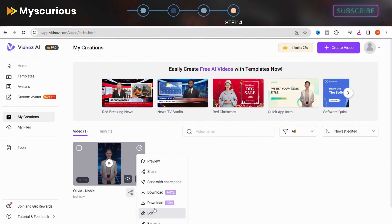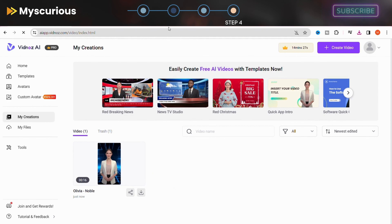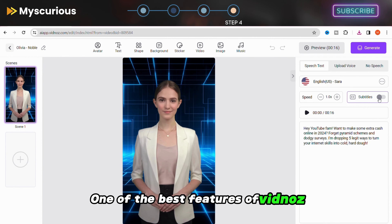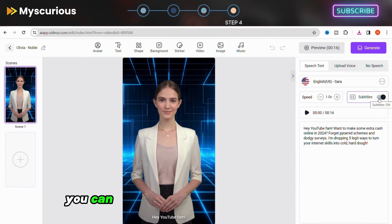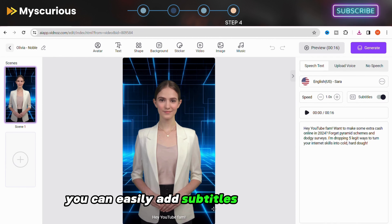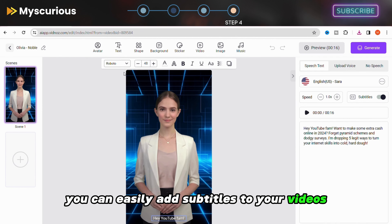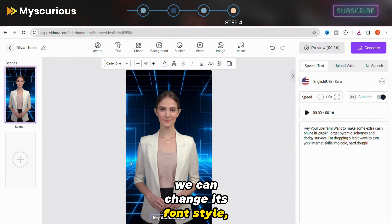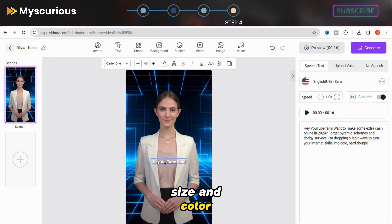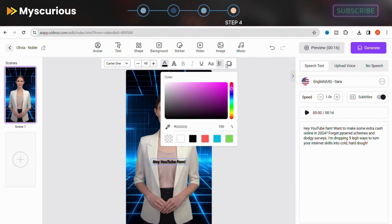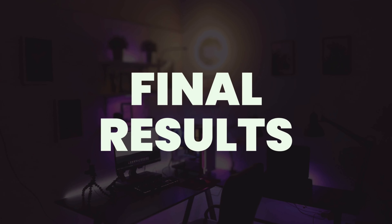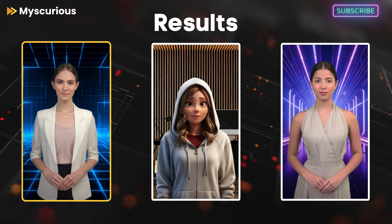You can also edit your generated video. One of the best features of Vidnoz is that you can easily add subtitles to your videos — you can change the font style, size, and color. Let's move forward to the final results.